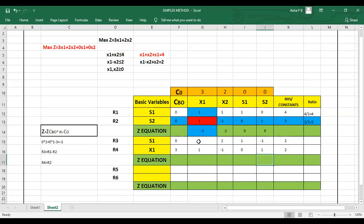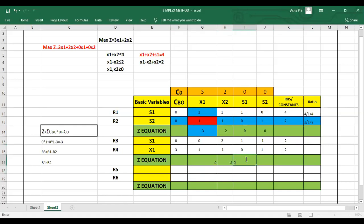Now compute the new z-equation. For x1: 0×0 plus 3×1 minus 3 equals 0. For x2: 0×2 plus 3×(−1) minus 2 equals minus 5. For s1: 0×(−1) plus 3×1 minus 0 equals 3.